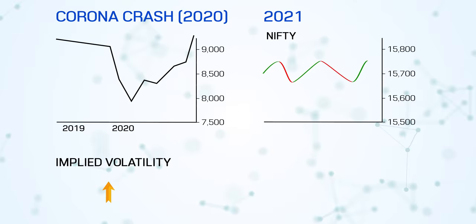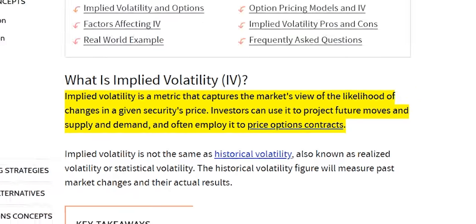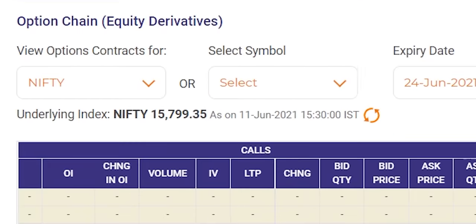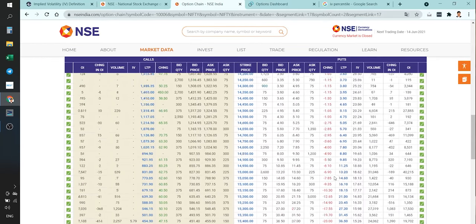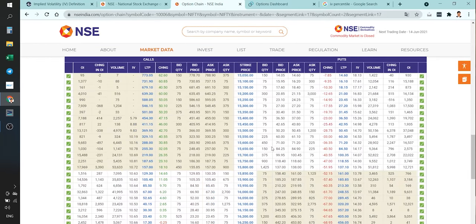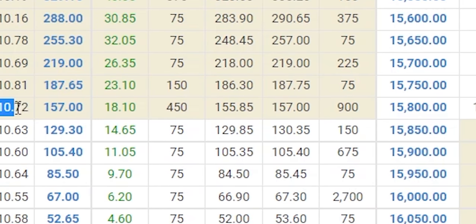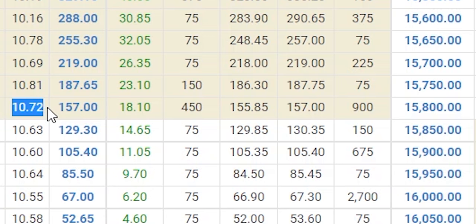Just a few observations — if you look at the option chain here, Nifty is trading around 15,800. If you look at the 15,800 put option, the IV is around 13.76, whereas the call IV is 10.72. So usually, the put IV is always more than the call IV.